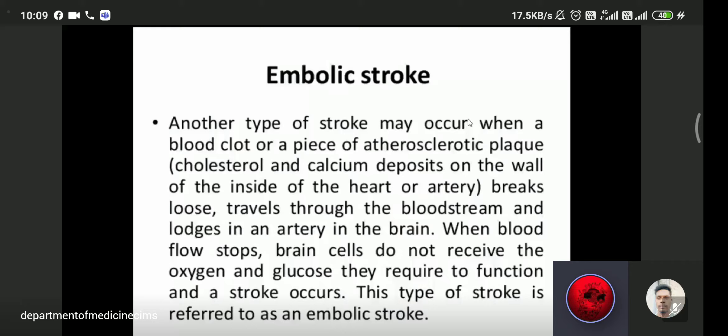This type of stroke is referred to as embolic stroke. The most common source of embolic stroke is heart disease, particularly valvular heart disease.